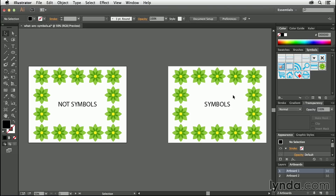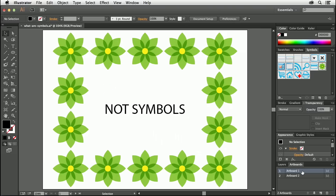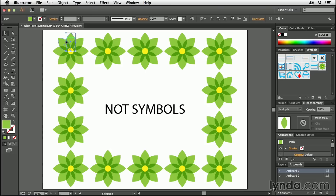We've got one that is not using symbols and one that is using symbols over here on the right-hand side. I'm going to ignore the right-hand side for now, so I'll come over to my artboards panel and double-click on artboard one to center it in the frame. In this example, I have this little flower icon that I want repeated around the outside of the document. You can see that this one contains individual icons — everything is its own piece, its own shape, everything is just independent of one another.